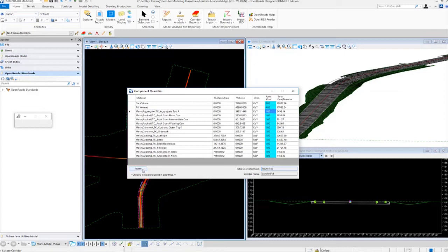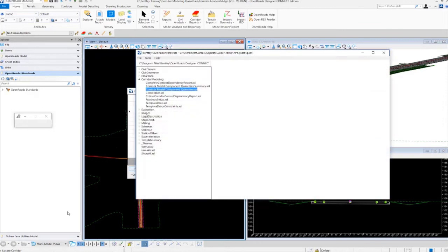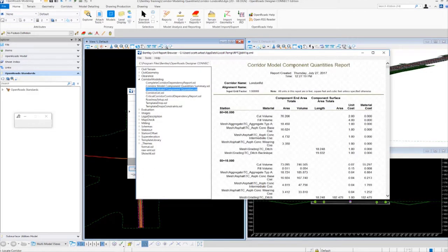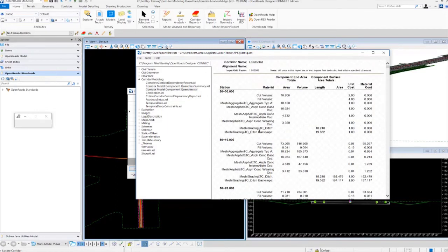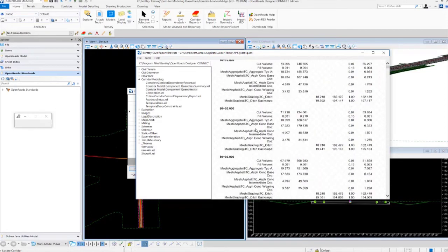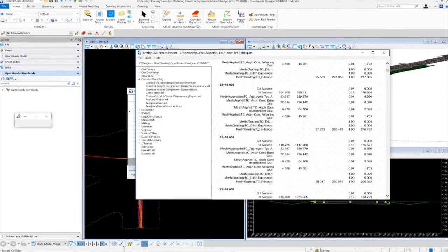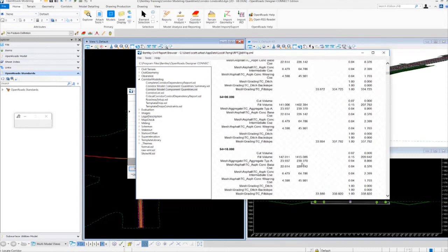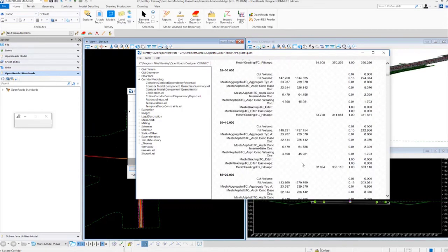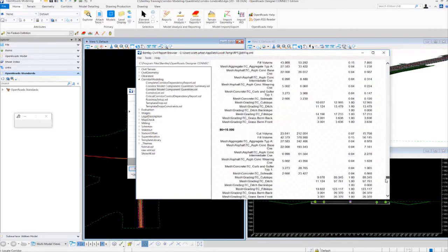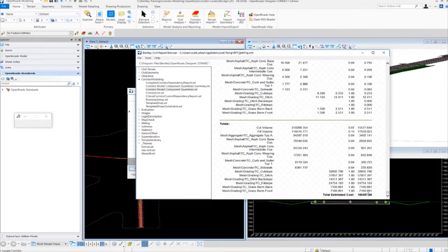We can also get a more detailed report by selecting the Report button. The Civil Report Browser will come up, and now we have a Corridor Model Component Quantities report. Notice we have the corridor name listed at the top, and this is also broken down by station. It lists all the materials per station as well as the unit costs. You can see it has very detailed information based on the template drop interval as well as any key stations or critical sections defined in the corridor. If we scroll all the way down to the bottom, we'll see the totals and the total estimated cost report. This is very useful for finding approximate quantities and an approximate cost of your project or corridor.